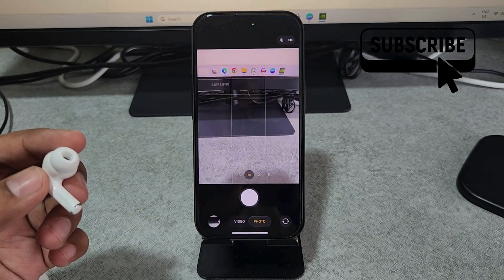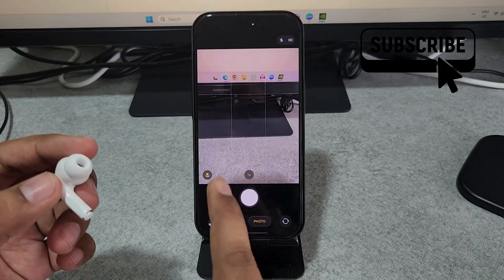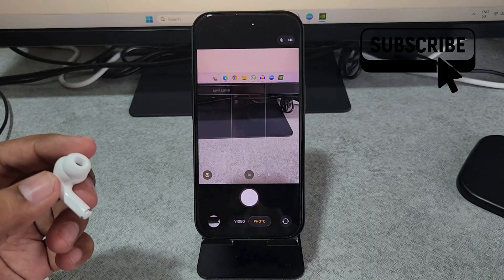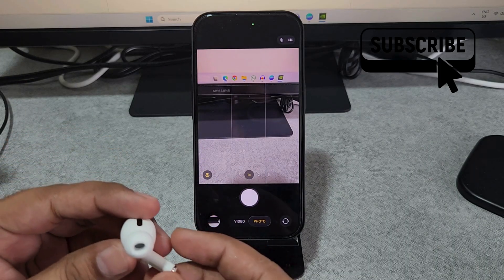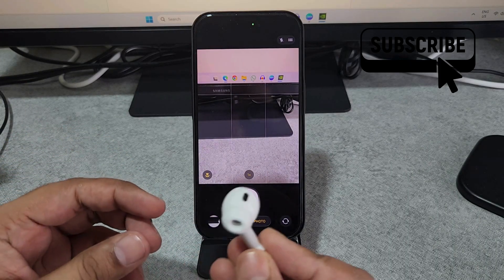Now simply open the camera app on your iPhone. Now you will be able to use your AirPods as a shutter button.